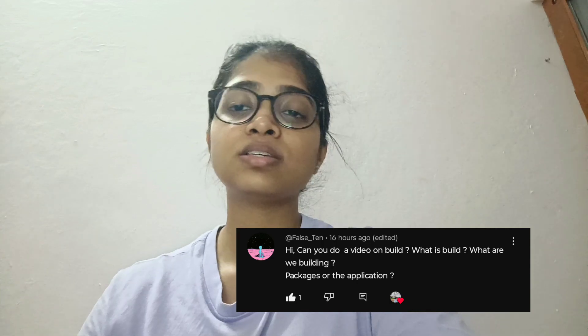This is a very important question, and when you are entering into DevOps, this question or confusion might arise. So let's break it down so that things are very clear - what we are building, whether we are building packages, applications, or what exactly. Without further ado, let's start.